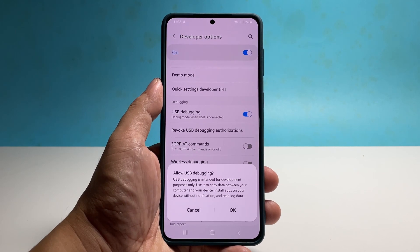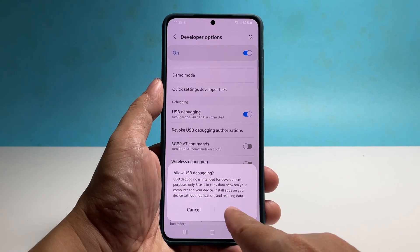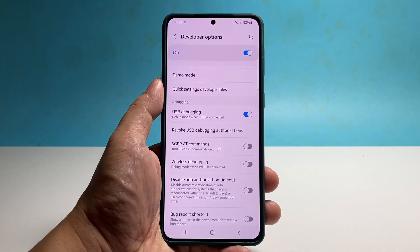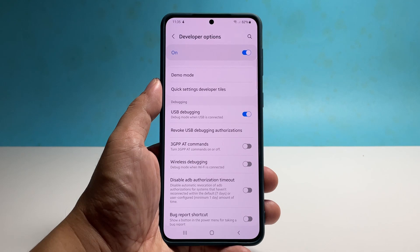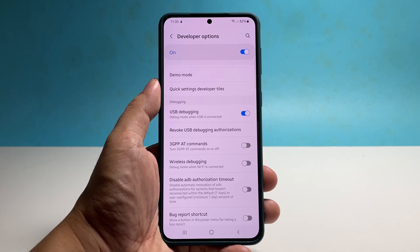If prompted, tap OK to enable USB debugging. Most of the time, that should be enough for you to debug your apps or anything that you're working on.